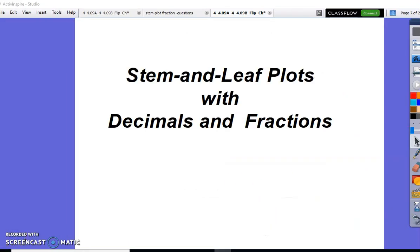This concludes our lesson on stem and leaf plots with fractions and decimals. Thank you. Have a great day.